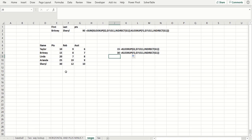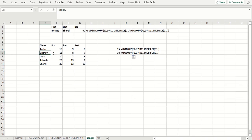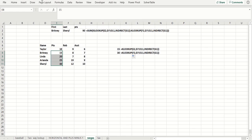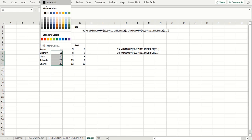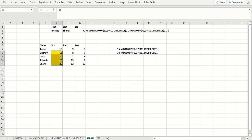Let's consider the following interesting problem. We've got statistics for players on a women's basketball team — points, rebounds, and assists. I want to type in a player who's above the second player on the list, let's say Brittany, and then type in Cheryl, and then a statistical category. We want to add up the total points between Brittany and Cheryl, which you can see here would be 90 points.